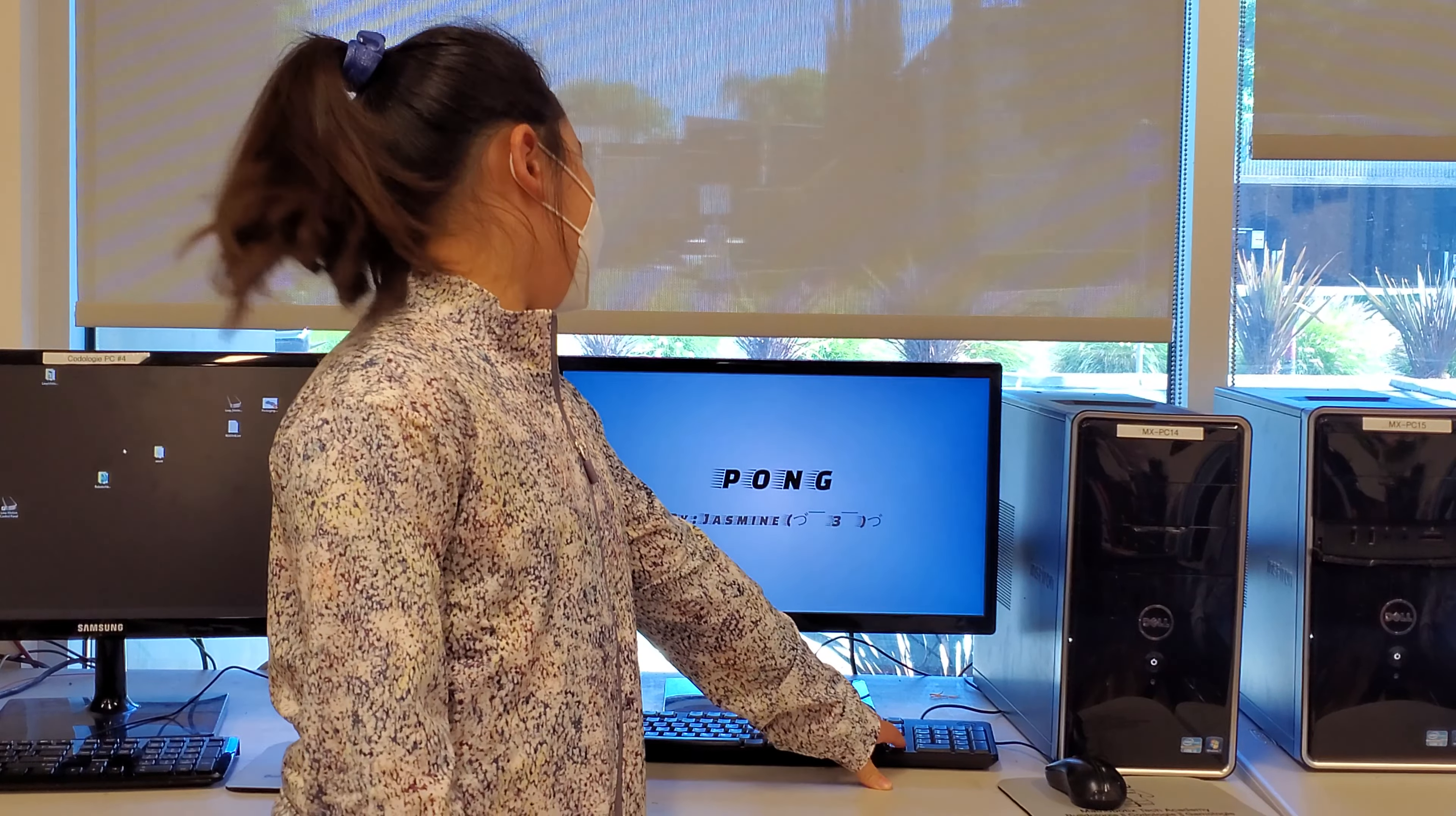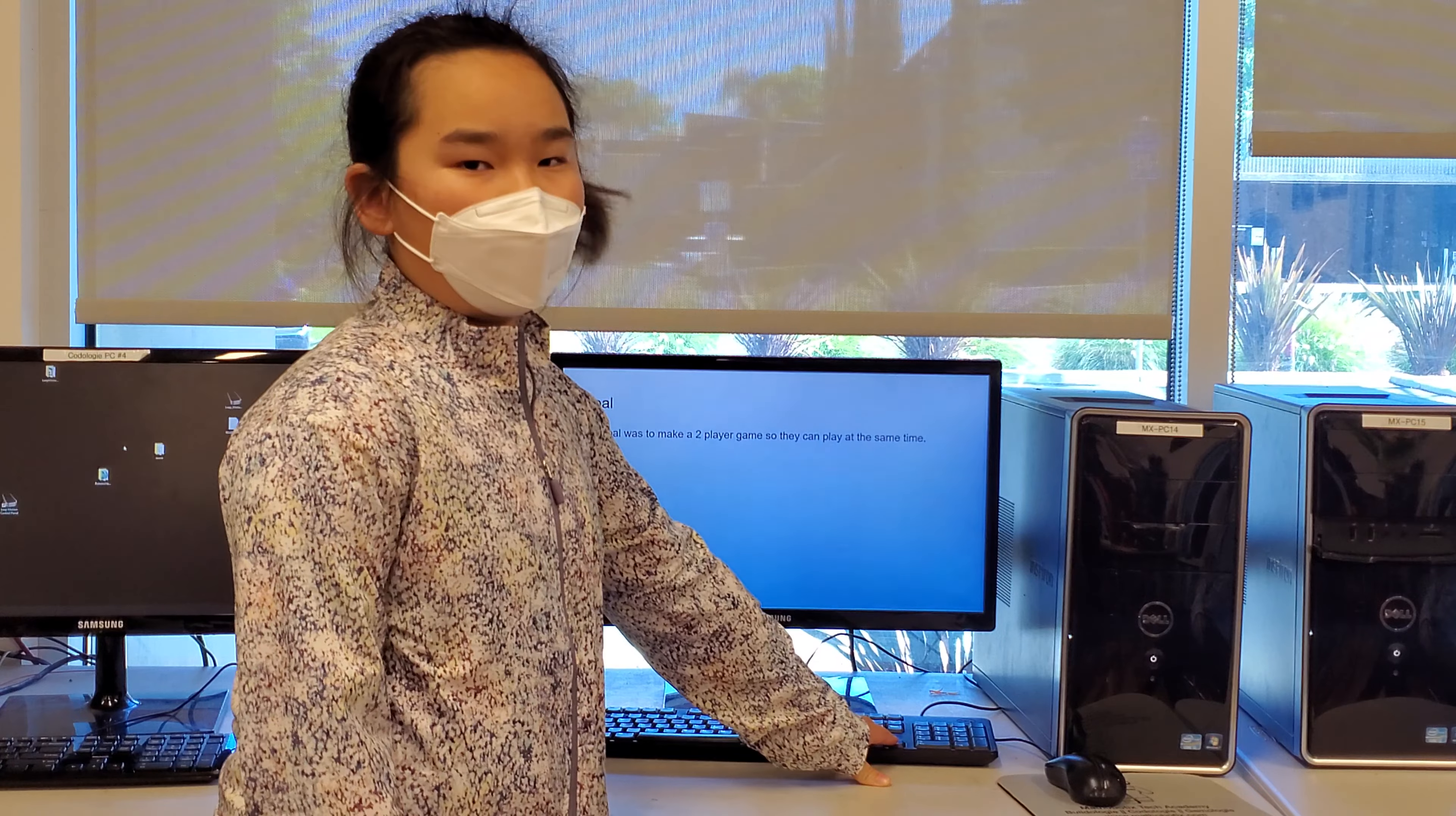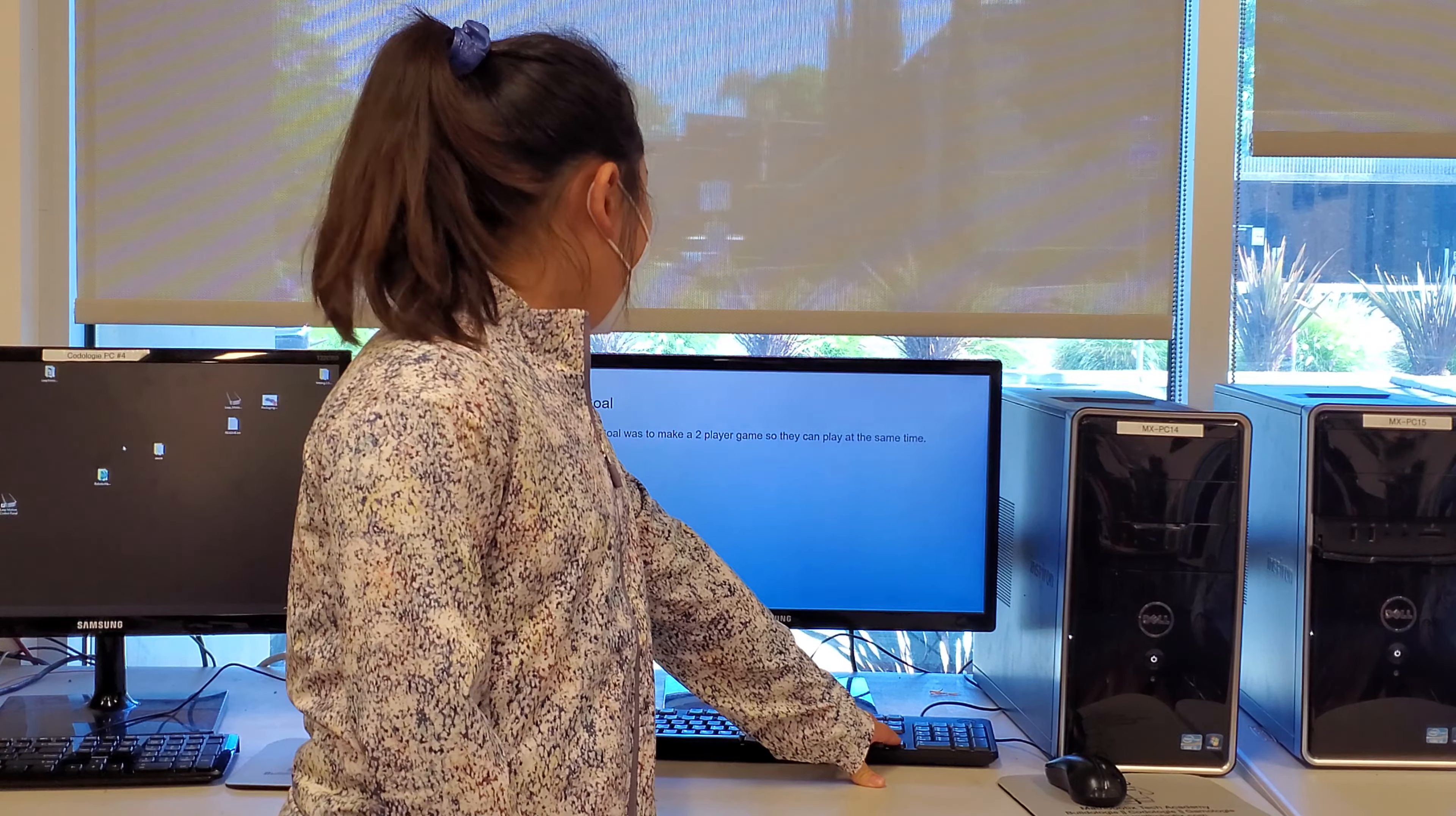Hi, my name is Jasmine and I made this game called POMP. The goal: my goal was to make a two-player game so they can play at the same time.